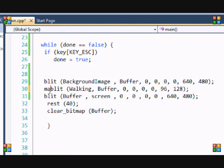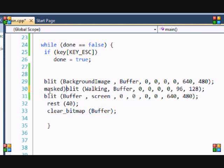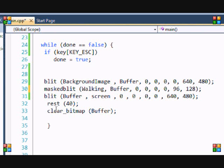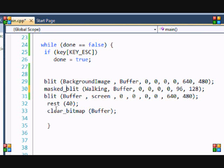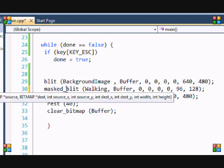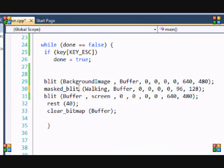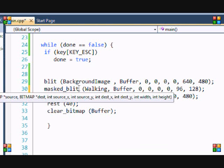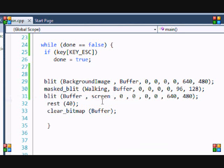Now, you just put masked underscore blit. And what this function does is it makes the magenta color transparent. So if you run this.